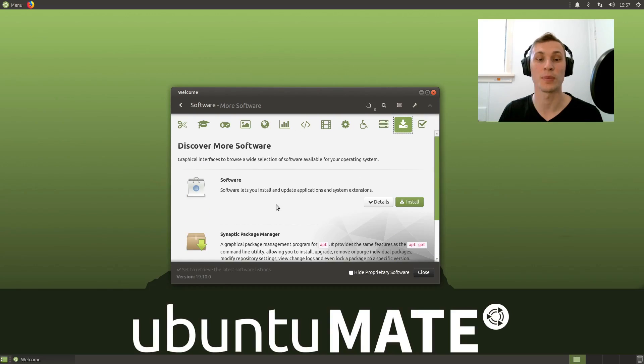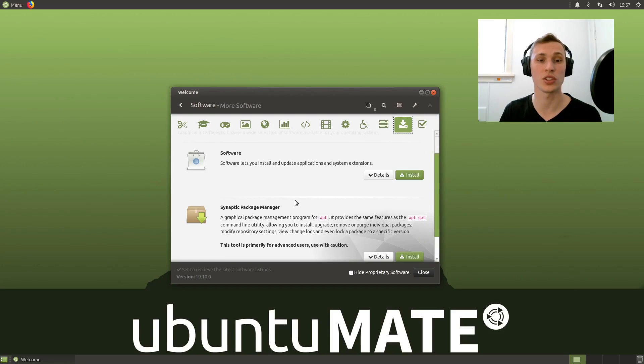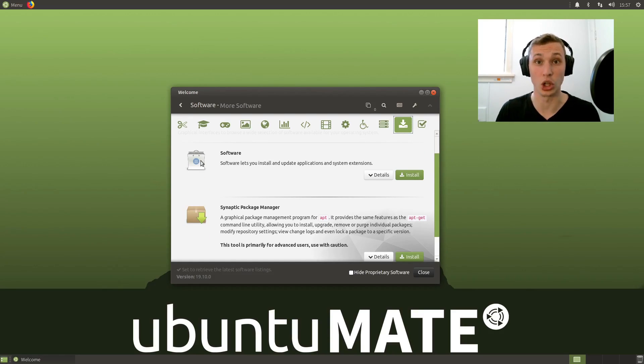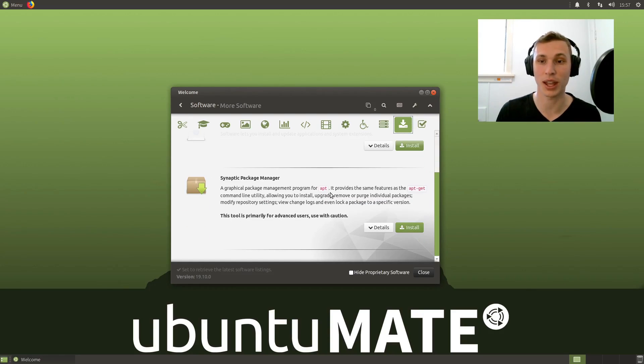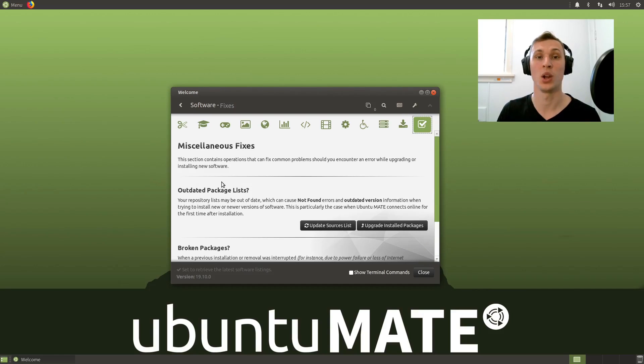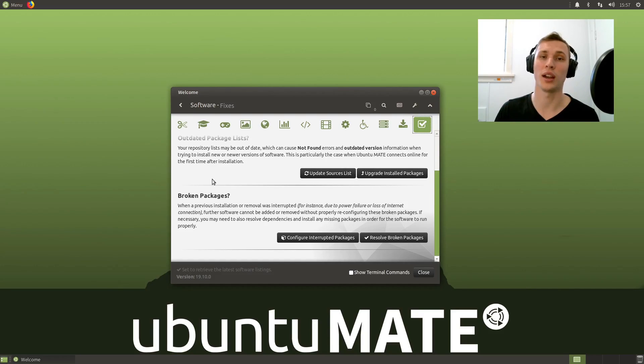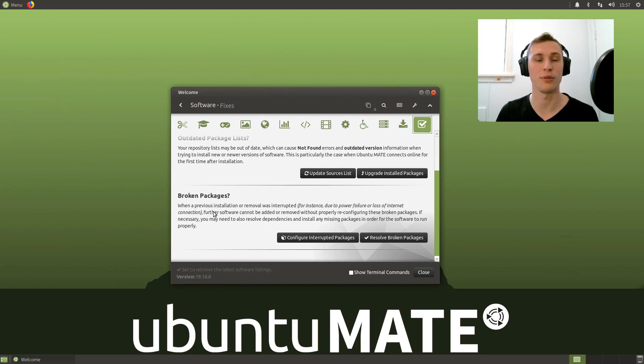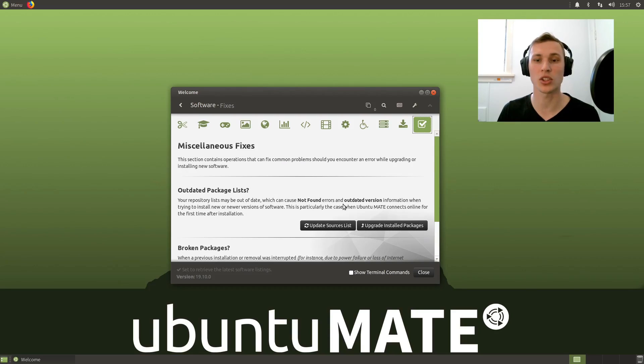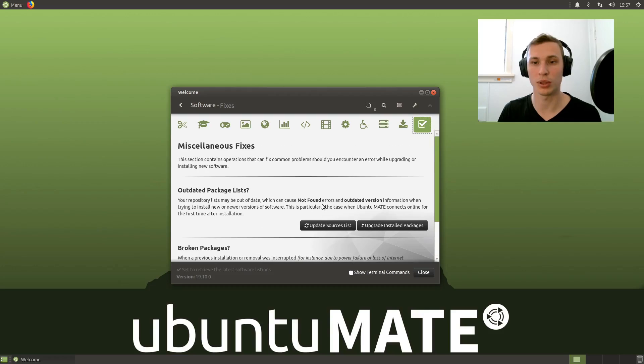The fact that they also include one-click solutions to install the bigger GNOME software center and the Synaptic package manager is also really helpful. One-click fixes I'm a big fan of, so if you corrupt your sources list or if you have broken packages, the welcome screen is just a really good place to be able to find solutions to those things.